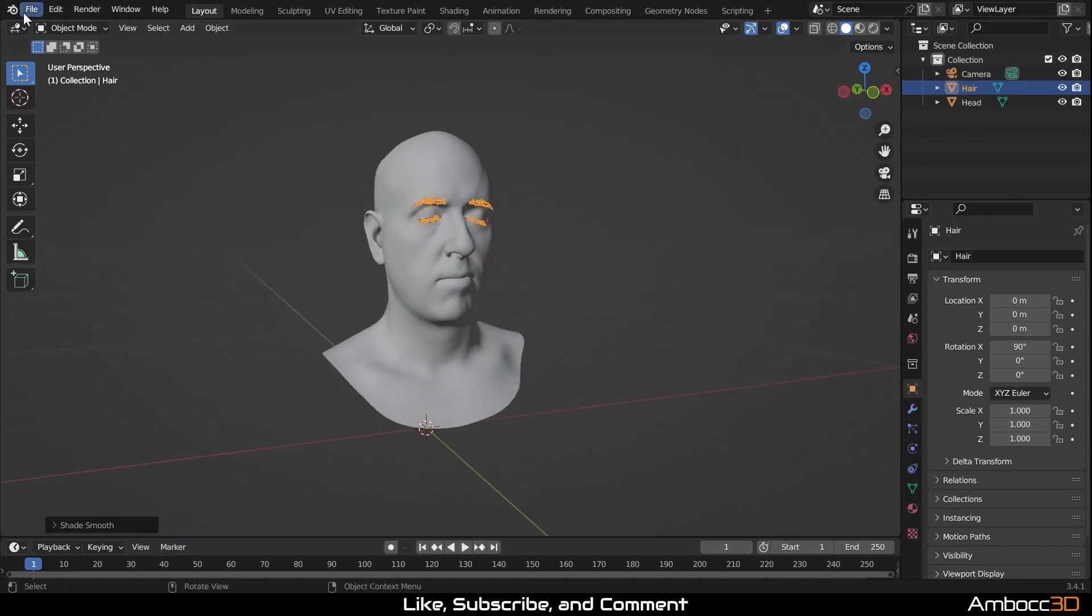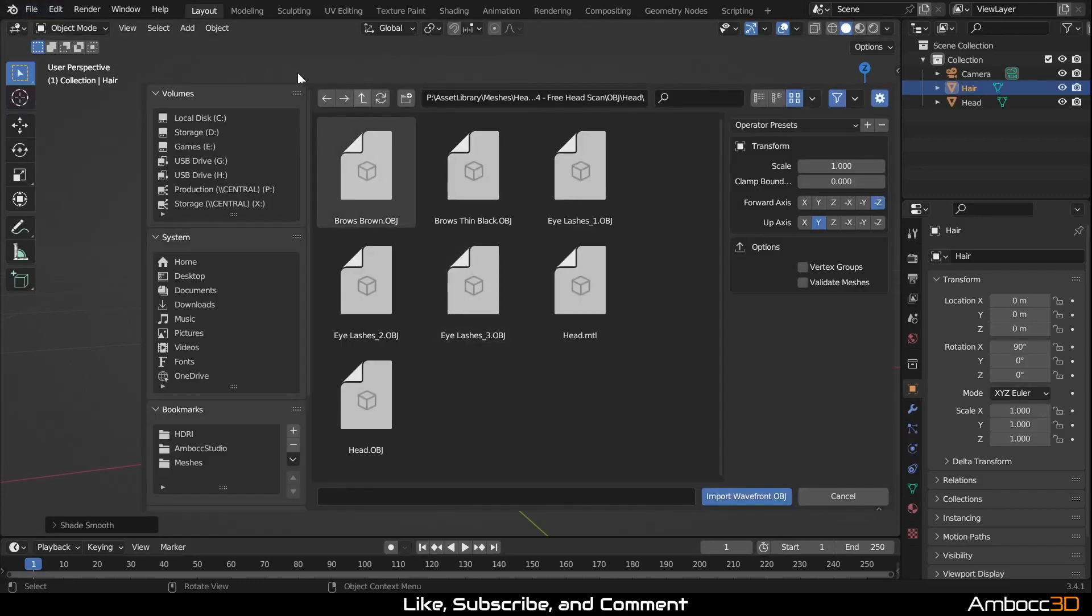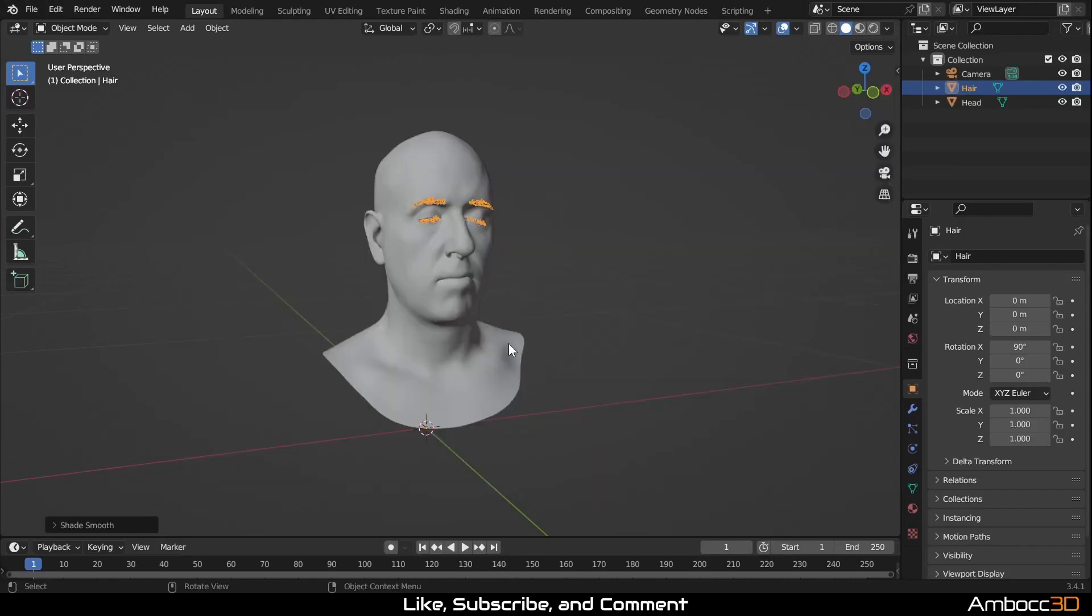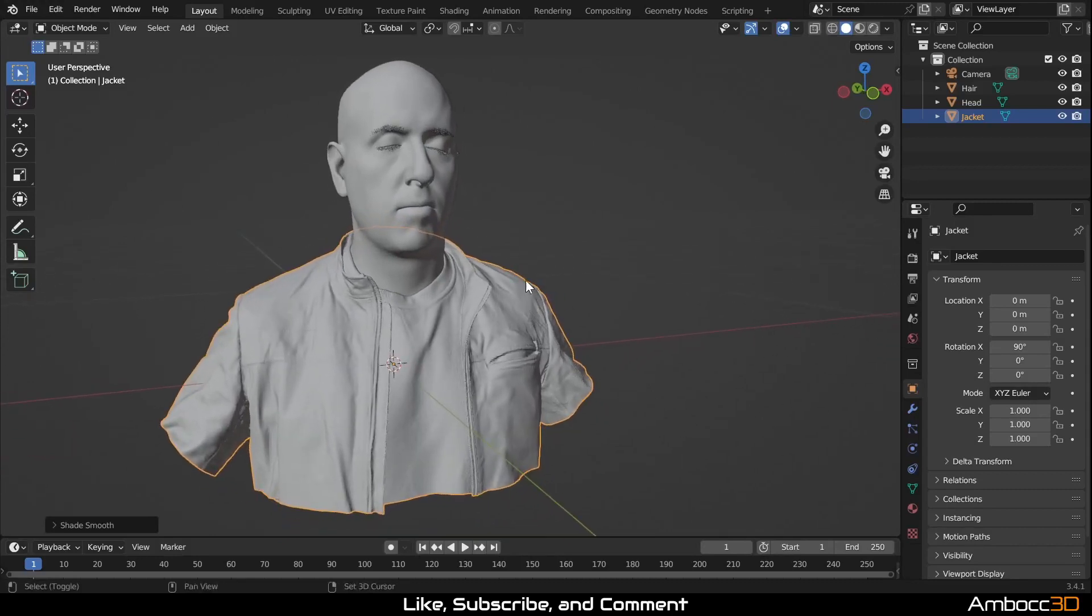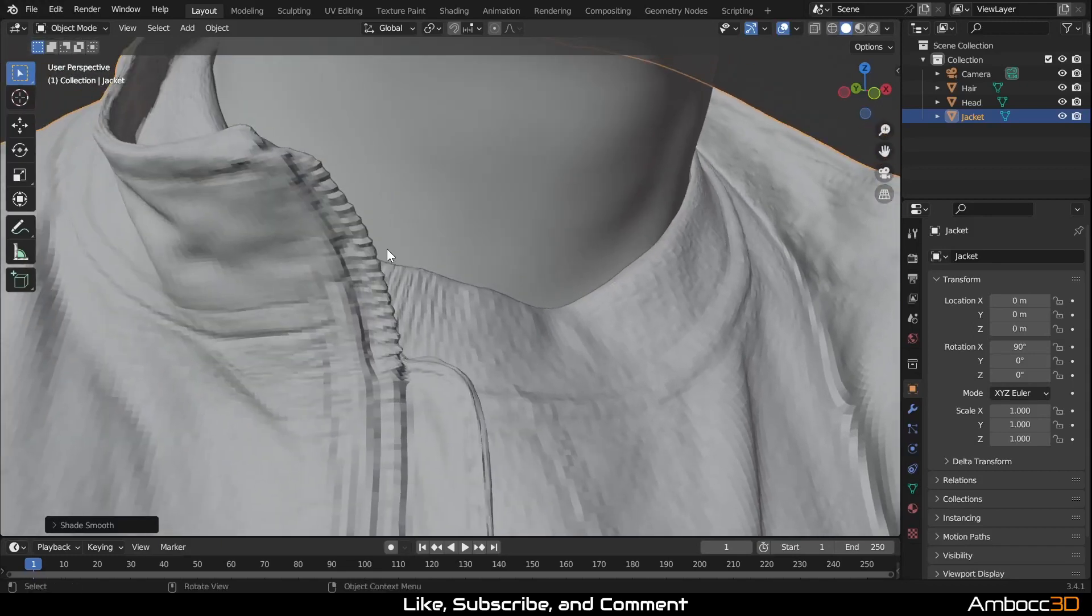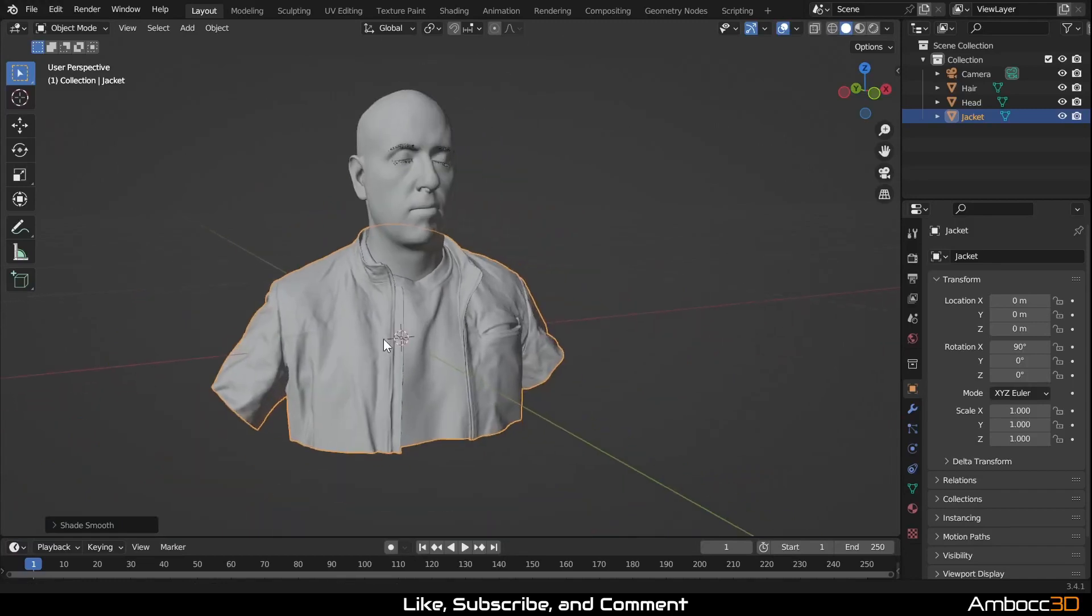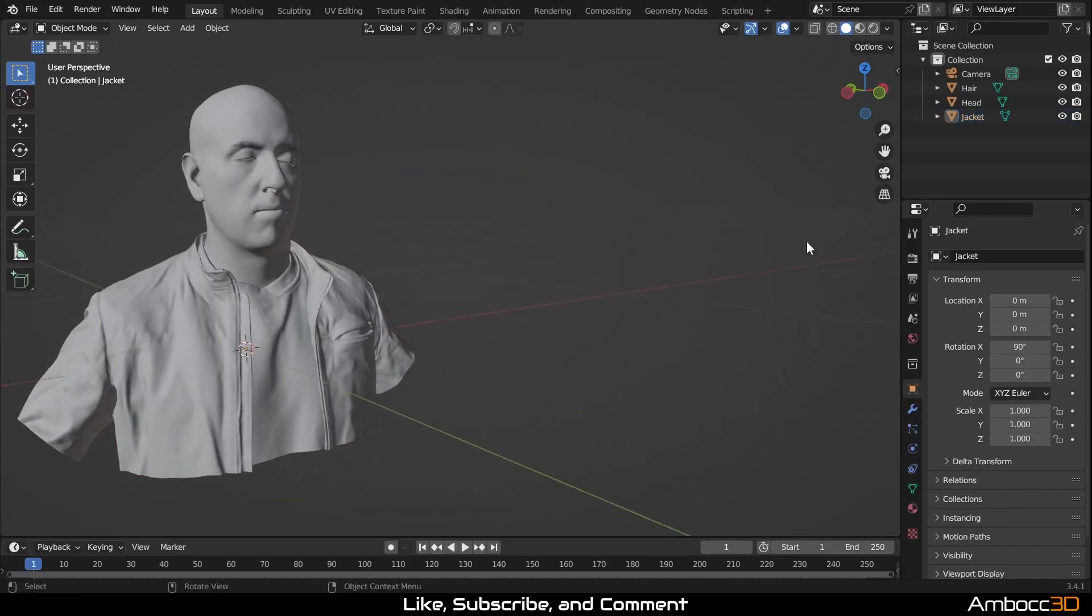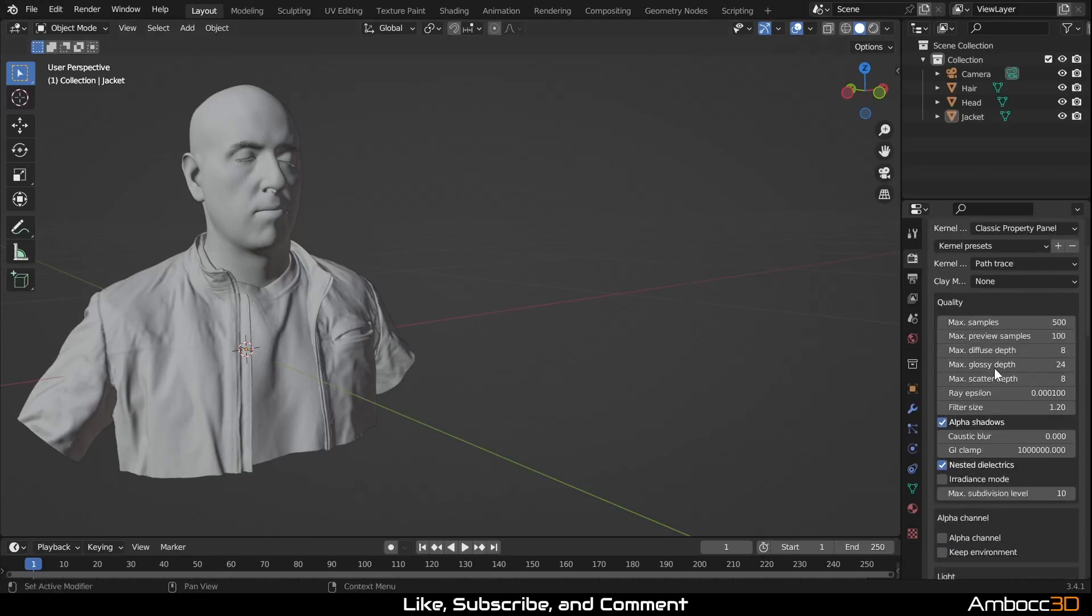Okay, now let's bring in the jacket. I'm going to go into import, OBJ again. I'm going to go up a directory and go to the jacket. Same issue. We have a smoothing issue. So I'm just going to shade smooth it out. Let's make sure we're using Octane. Let's make sure we start our Octane server. That needs to be started too.